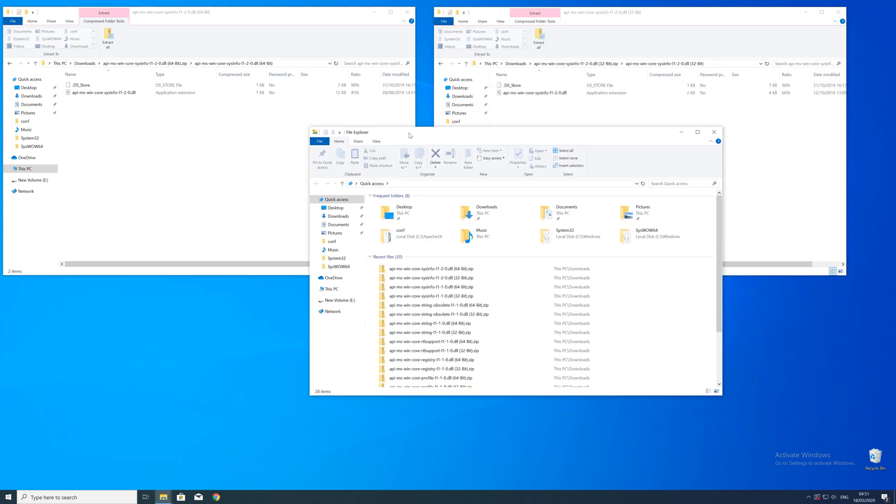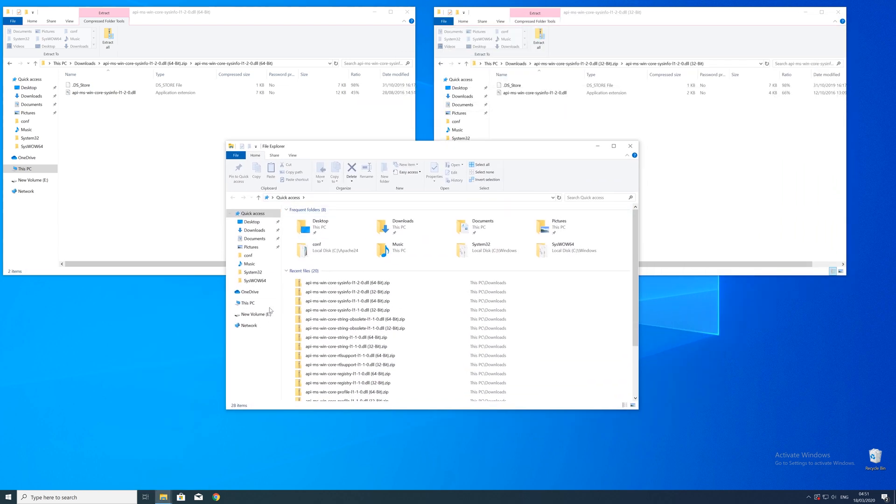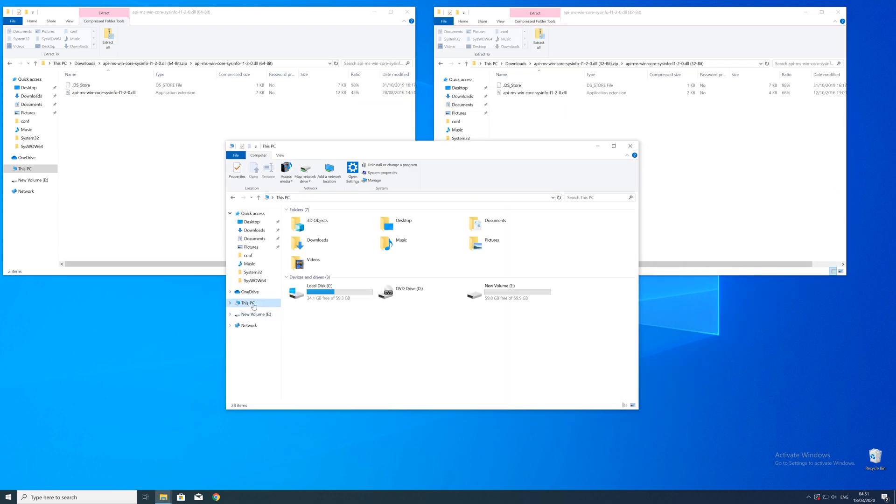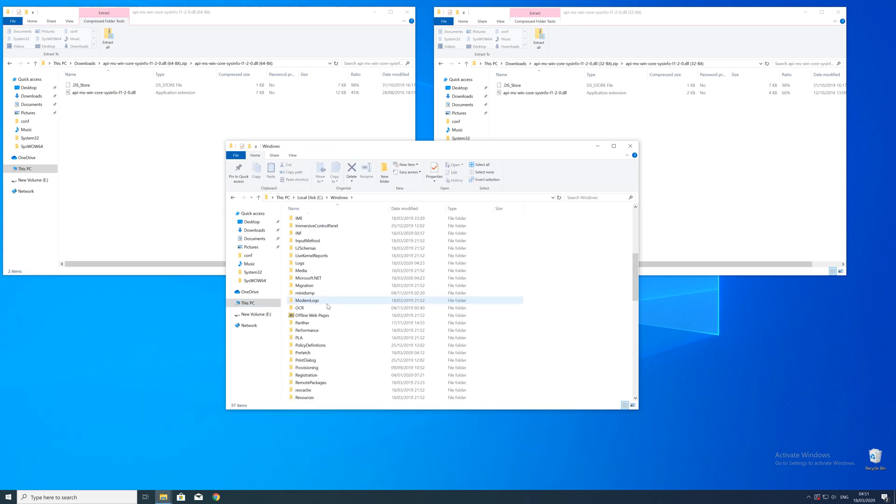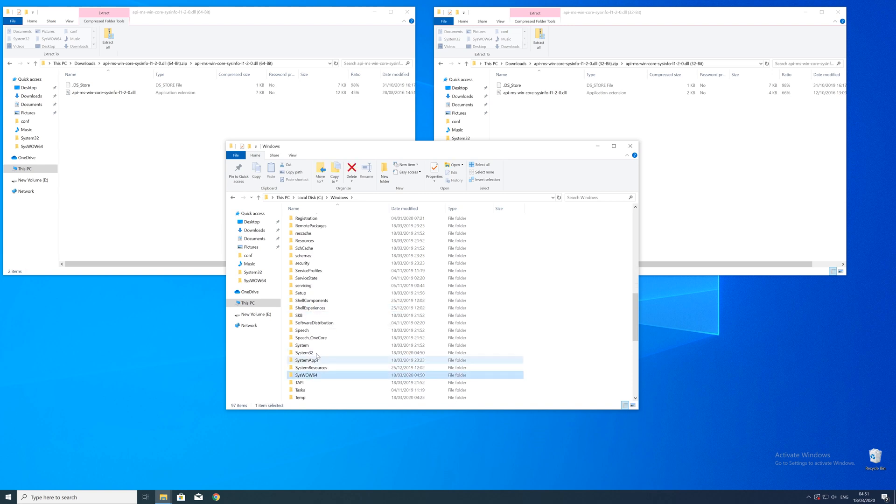Now we need to open up the explorer and head over to the main PC, then our C drive, and then into the Windows folder. Here, scroll all the way down until we can see a folder called system32 and syswow64.